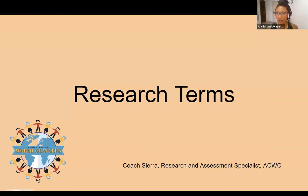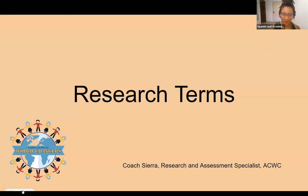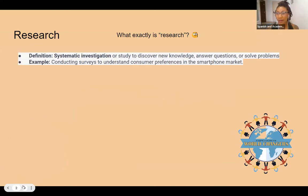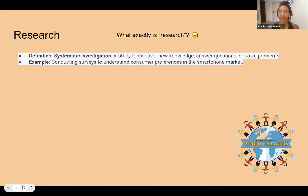So when you think of a research term, what comes to mind? Pause the video if you need to. Hopefully some research terms that come to mind are qualitative, quantitative, independent variable, dependent variable, things of that nature. But before we can even go to what is a research term, we need to break down what exactly is research.